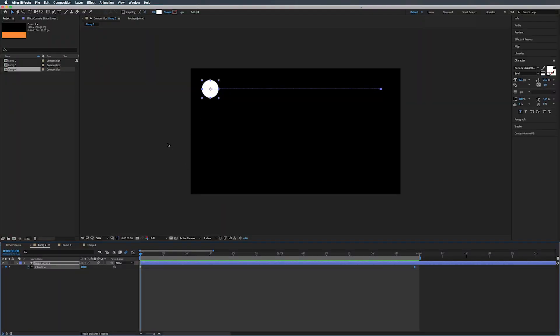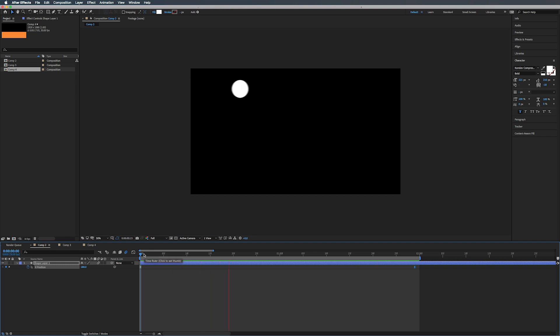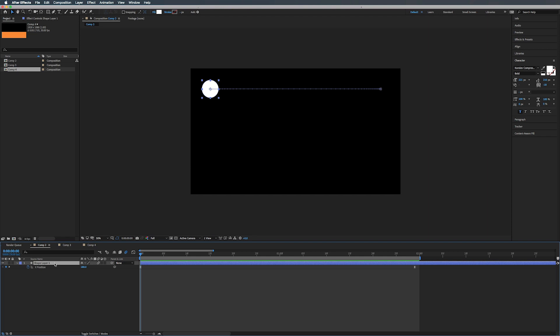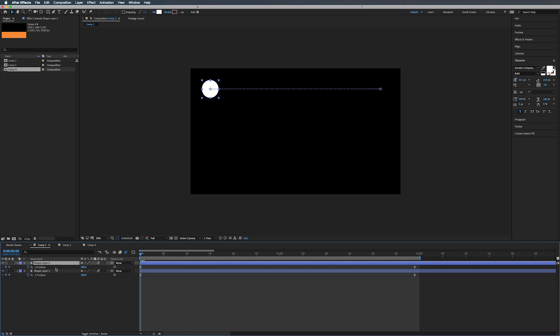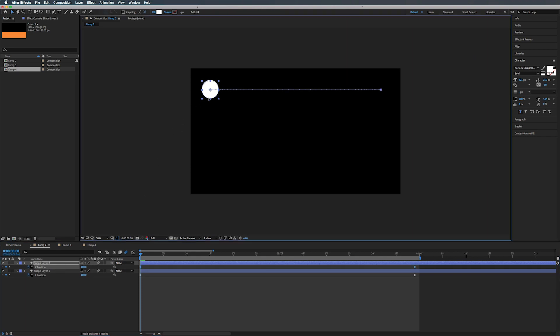Alright so here we are in Adobe After Effects and look it's our old friend the dot that moves from left to right. He's got little easy ease keyframes. So let's give our friend a friend. We're going to duplicate this shape layer, and we've done this before. You select position, bring that down.